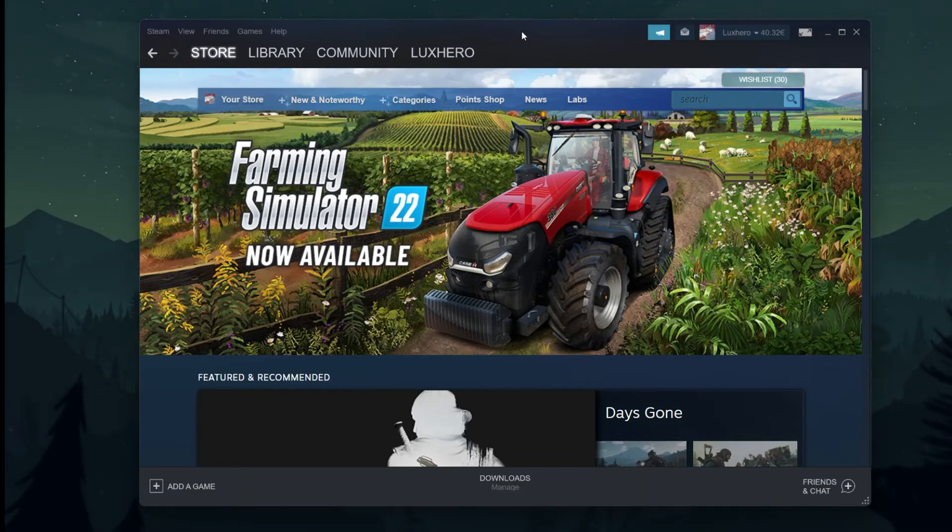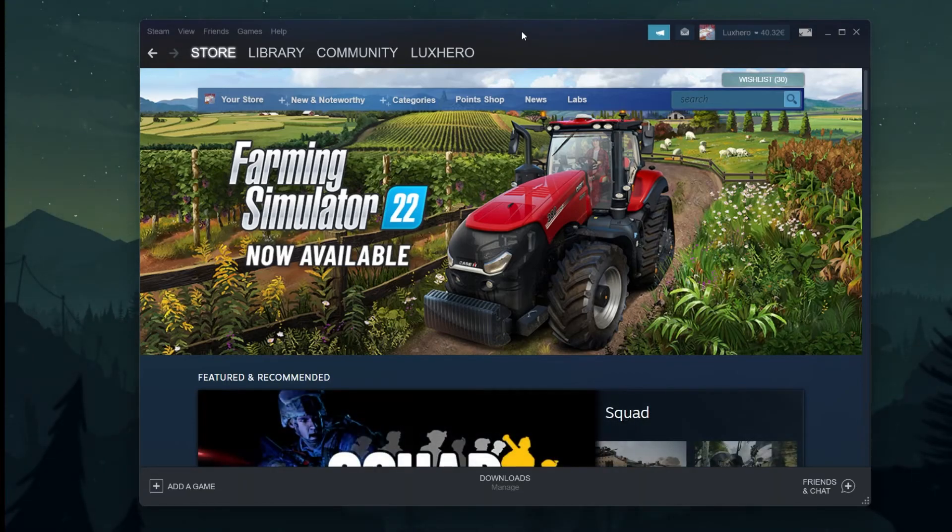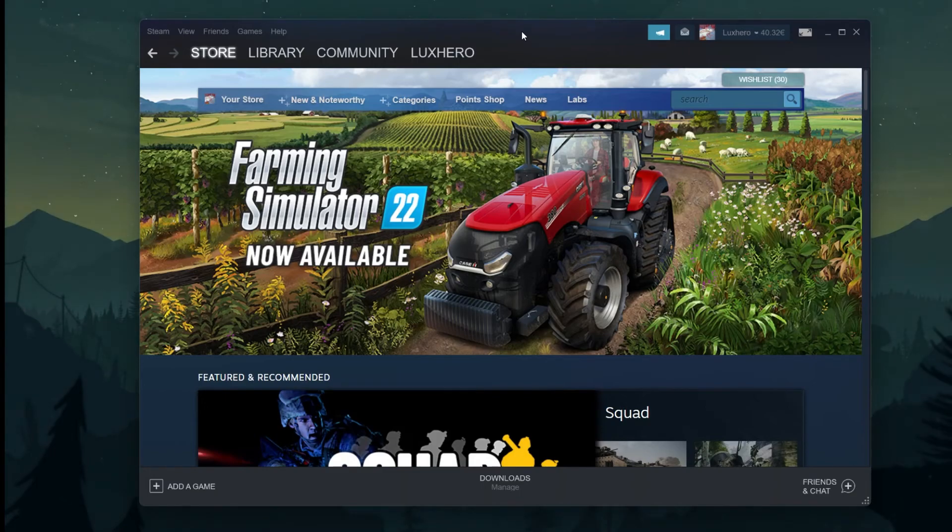After logging into your Steam account, you will be presented with the Steam Store page.